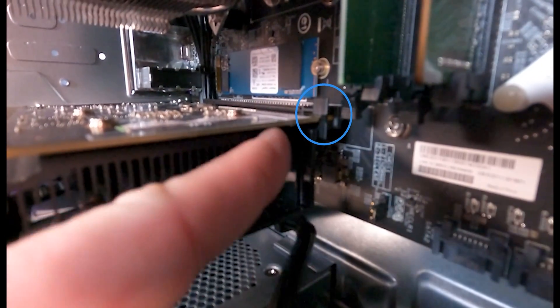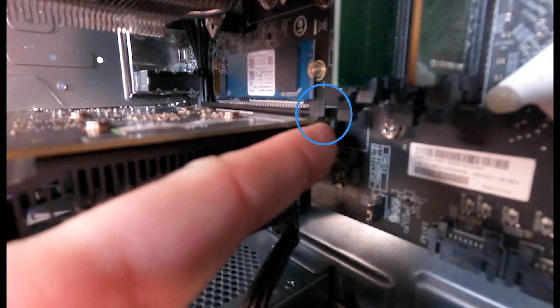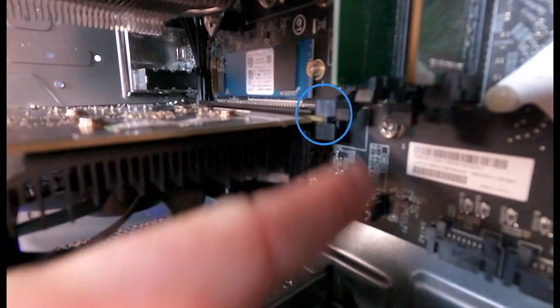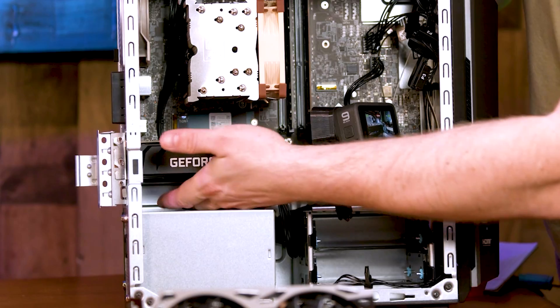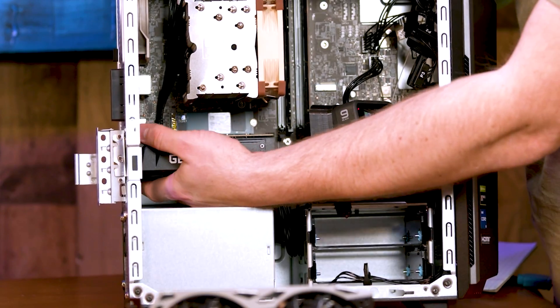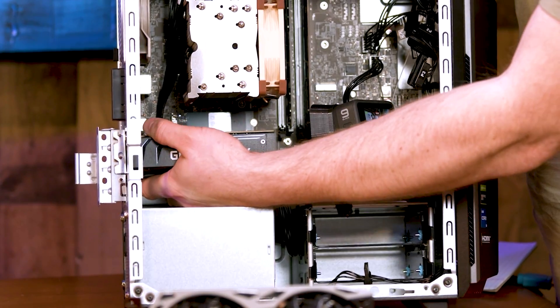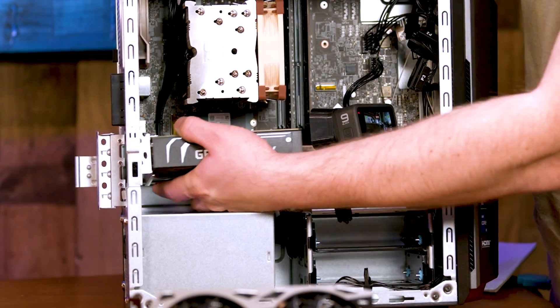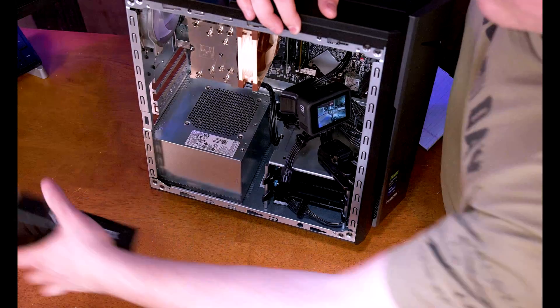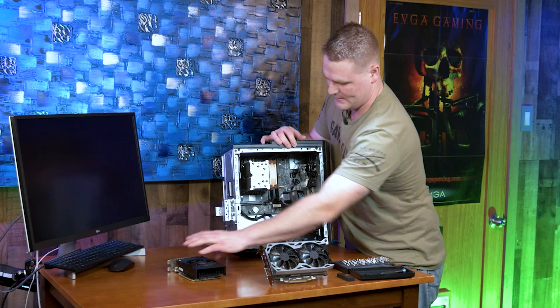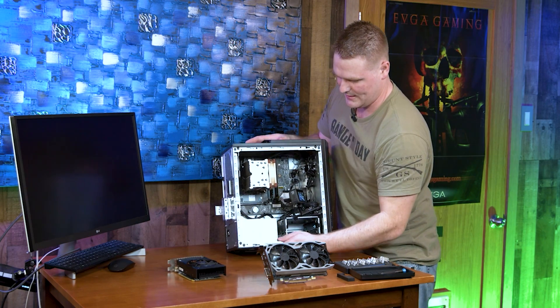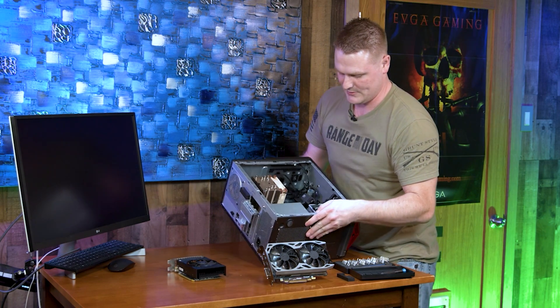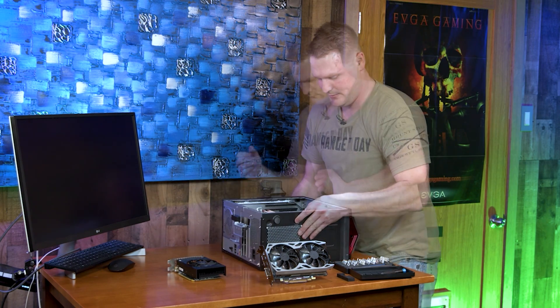All right, we're going to press this clicker down and our GPU is released. We're going to reach in and under and pull straight back and our GPU is free. Set our GPU to the side and I'm going to put this back on its side.